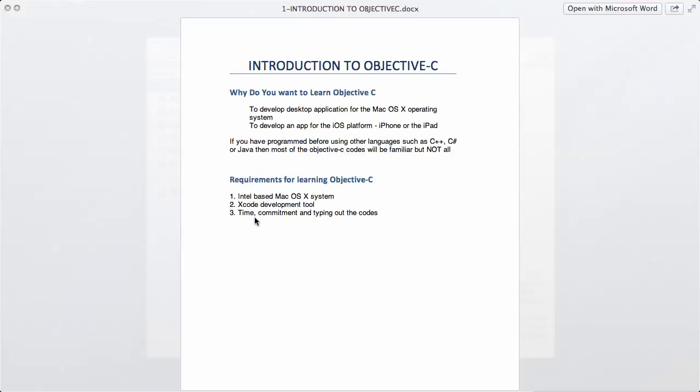If you want to be a good programmer, you have to be committed to it. You need a lot of time, and the most important thing you have to do is actually type out the code yourself.